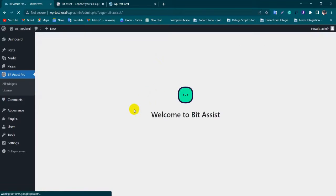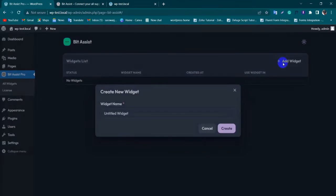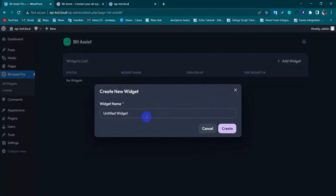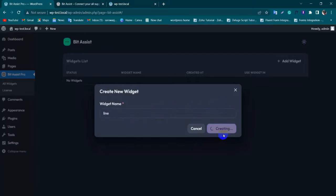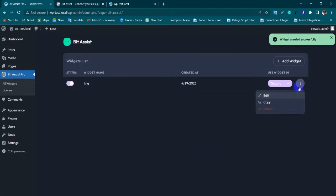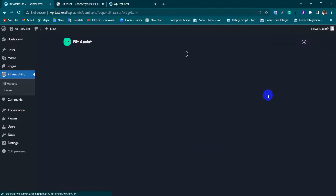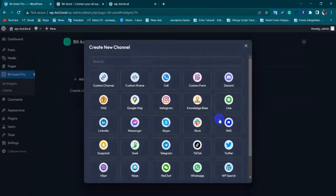Click on Add Widget. Add a widget name, then click on the Create button. Click on the three dots to edit it and add a channel.